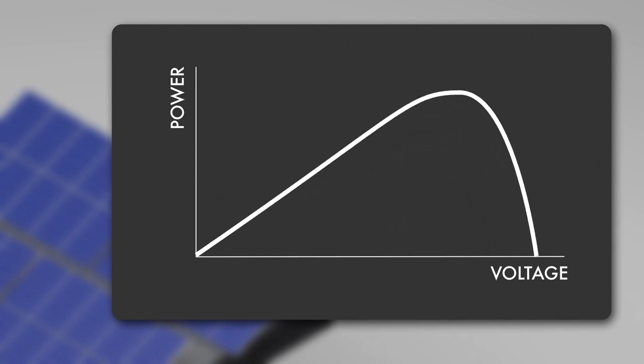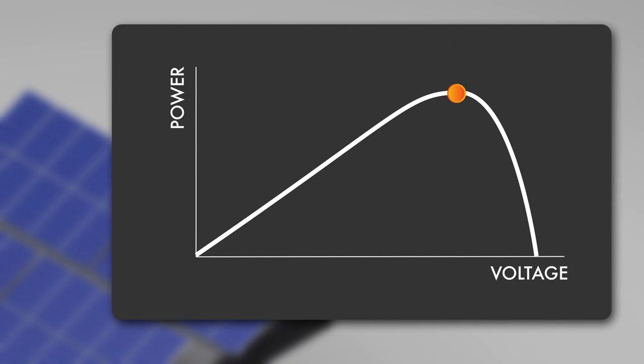There is an optimum operating point detected by an MPP tracker within each solar inverter extracting the maximum power of the PV array. This maximum point on the power curve is called maximum powerpoint, or MPP, and the correspondent voltage is called MPP voltage.